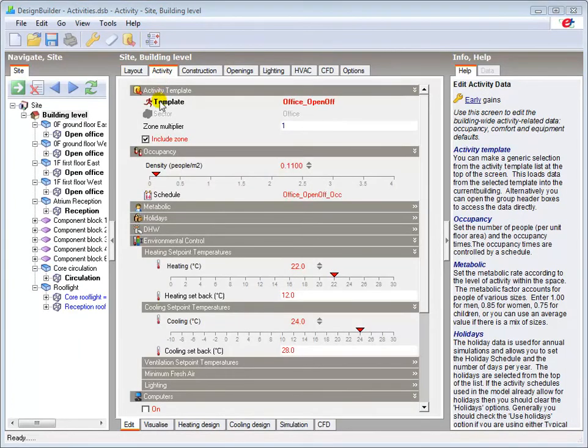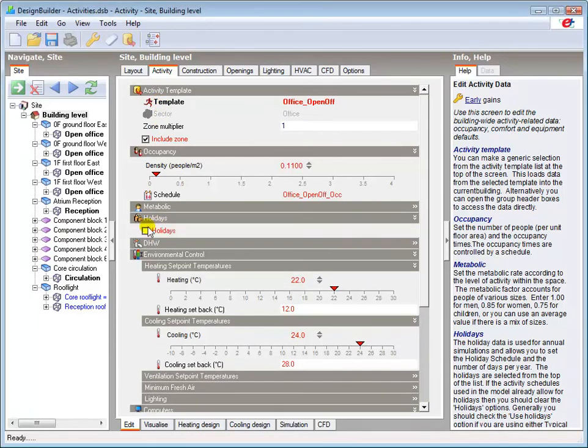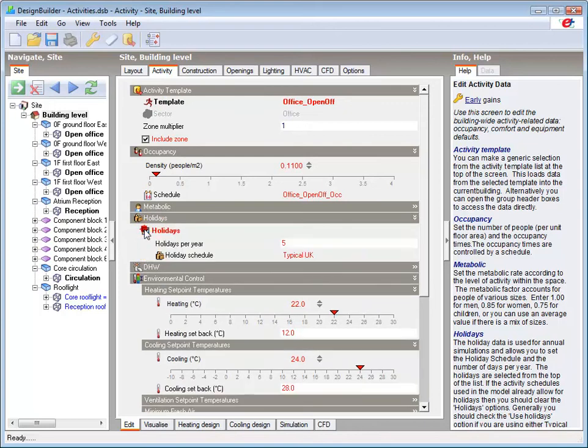All activity data is used to generate simulation data at zone level, except for the holiday schedule, which is only visible and applied at building level. Additional information regarding the holiday schedule is shown in the Info Panel.